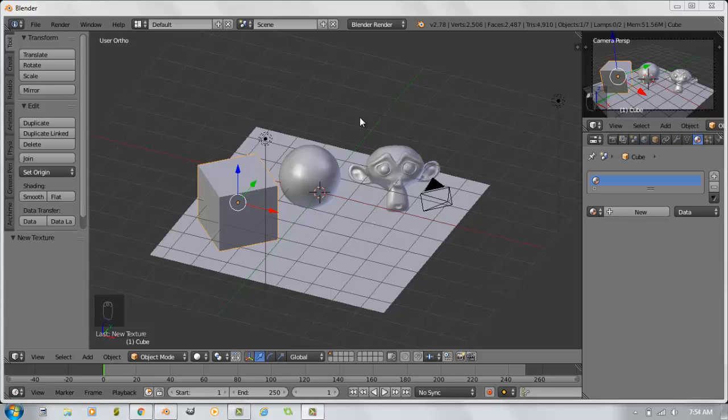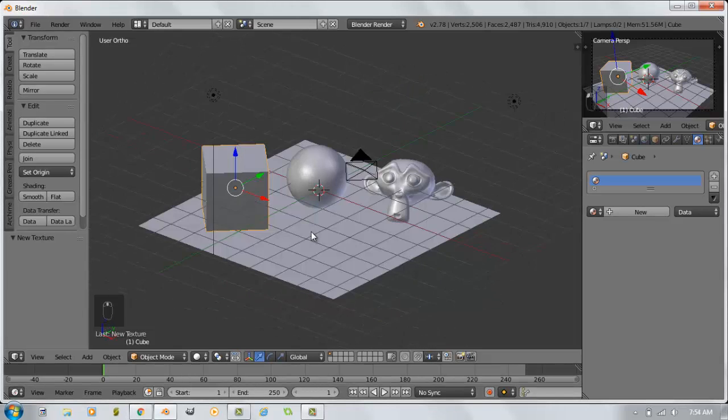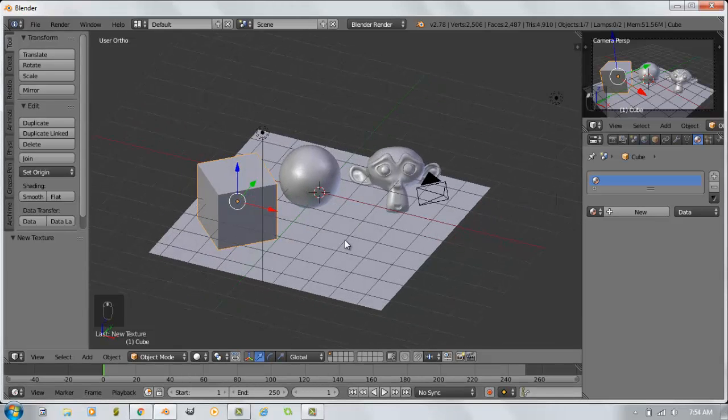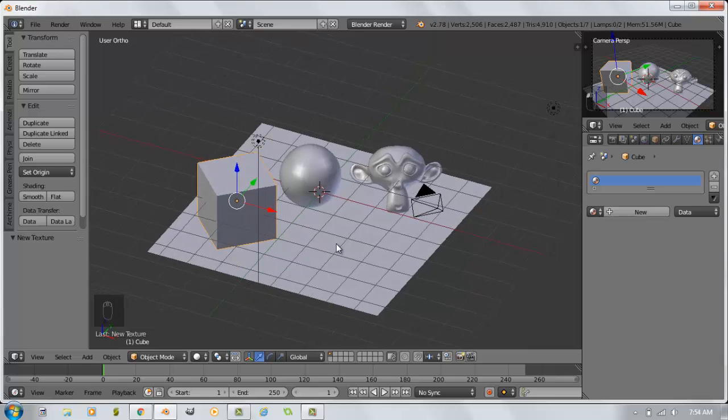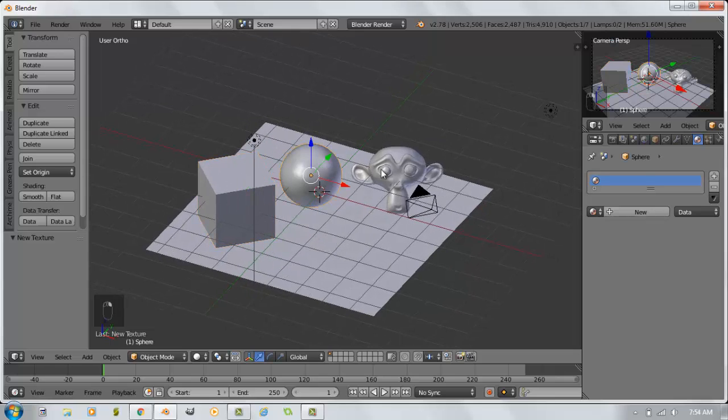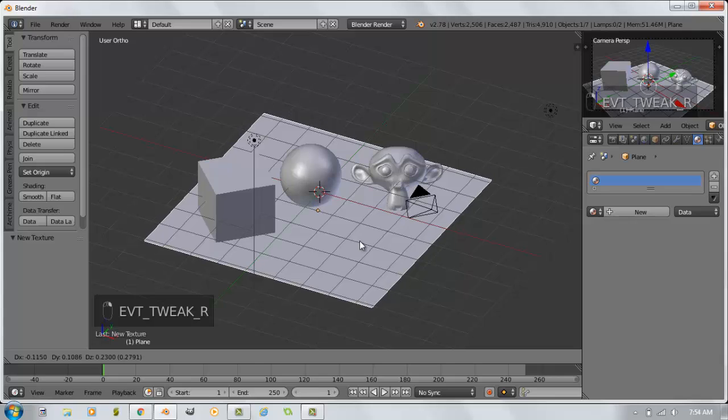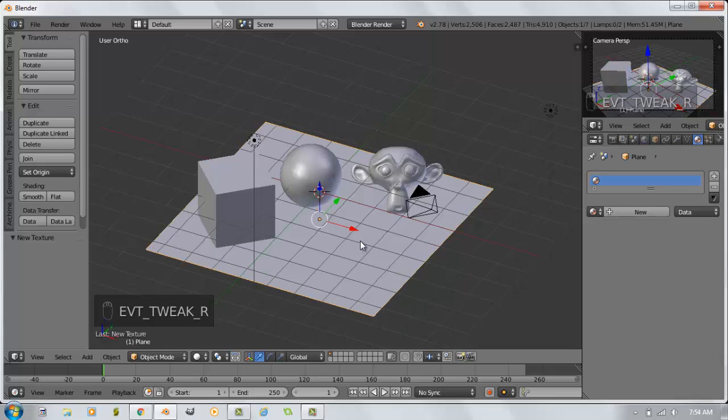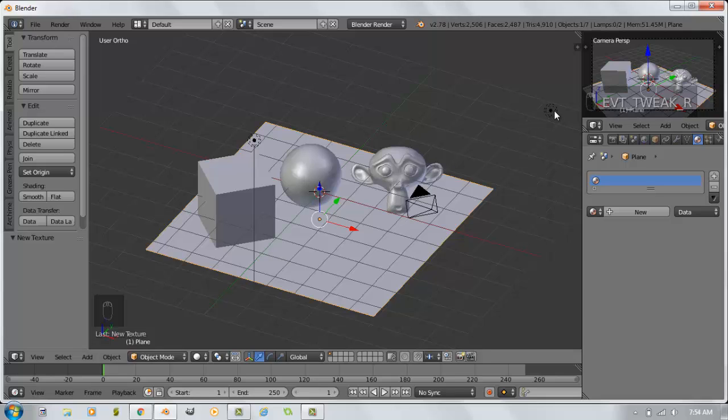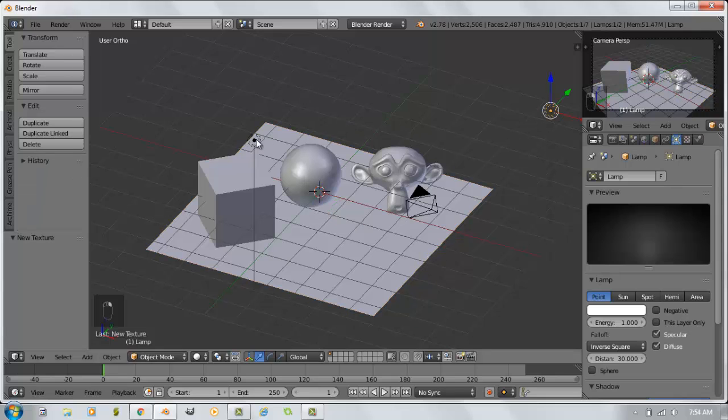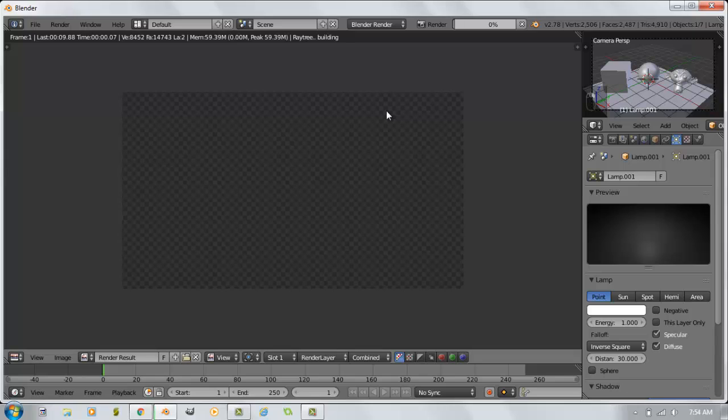So if you pop on over to Blender, what I've done right now to save a little time is set up an initial scene where I've added a cube, a UV sphere, a monkey head, and a plane. Just to give us a basic scene, I've put the camera in a good location to show us all the features. I've actually hit Shift-D to duplicate the lamp, and when I hit F12 and render a picture, this is what it currently looks like.